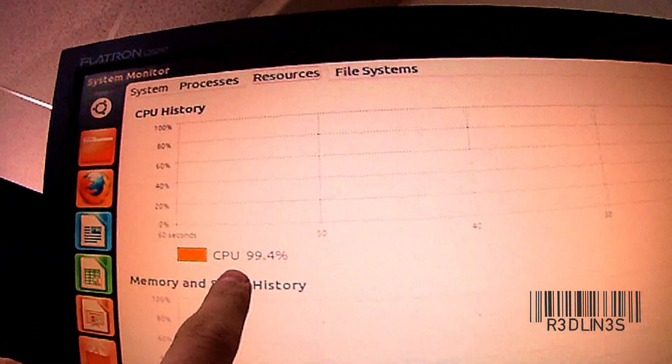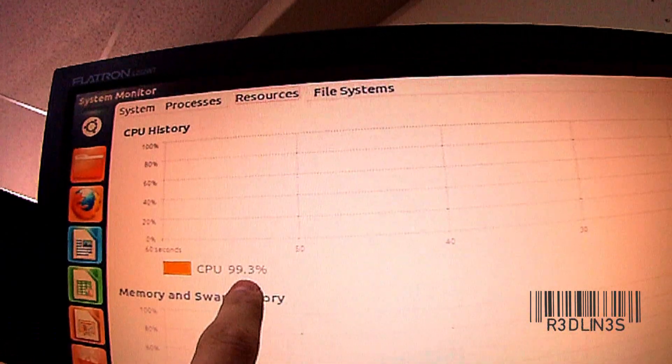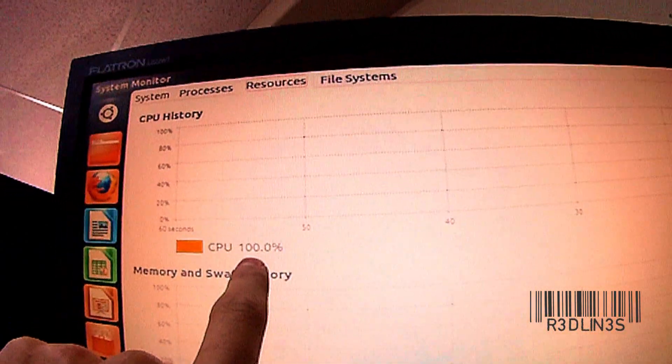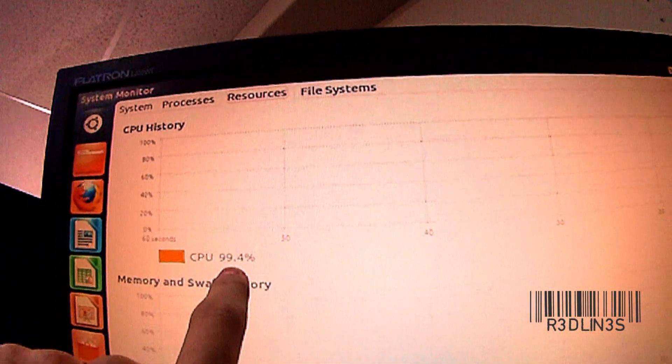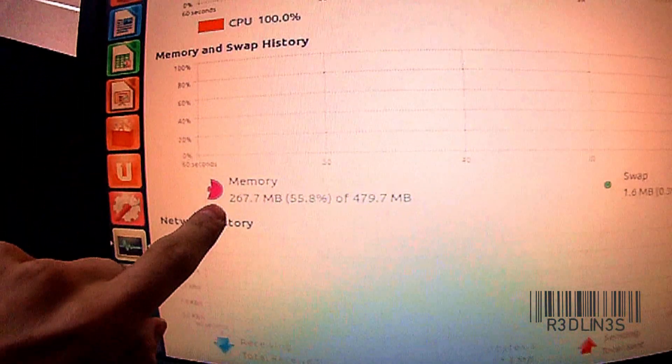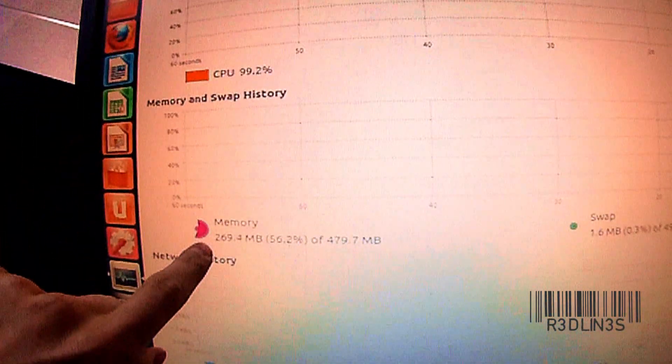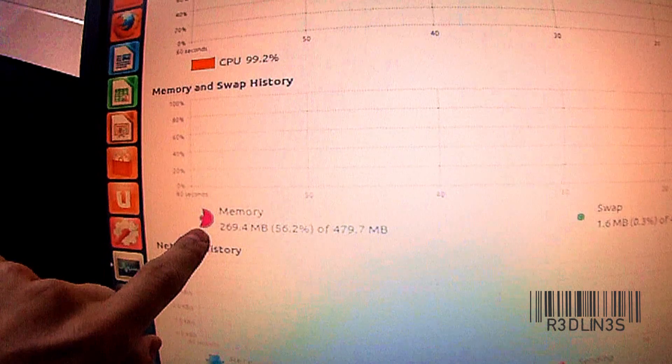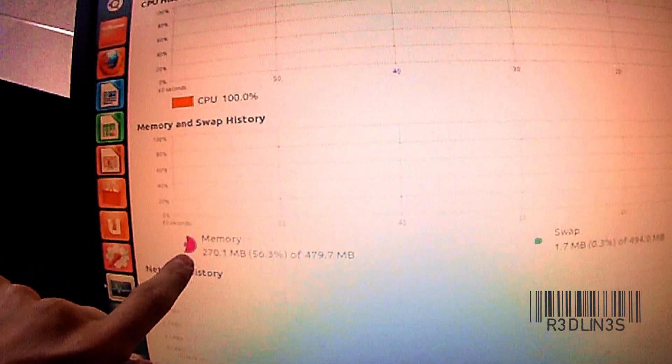I'll just show you the system monitor here. You can get an idea of how much resources are being used. Idling, you're sitting at around 80%. Your RAM is almost, or it's more than half full.